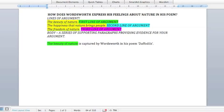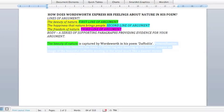As you can see up there in green: 'the beauty of nature' — and we've finished it with 'the beauty of nature is captured by Wordsworth in his poem, Daffodils.' The verb 'captured' there is important. You have to experiment with which verbs work.